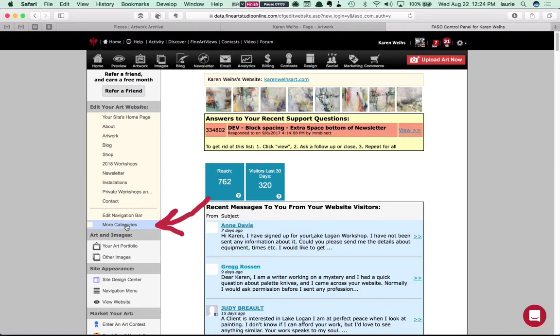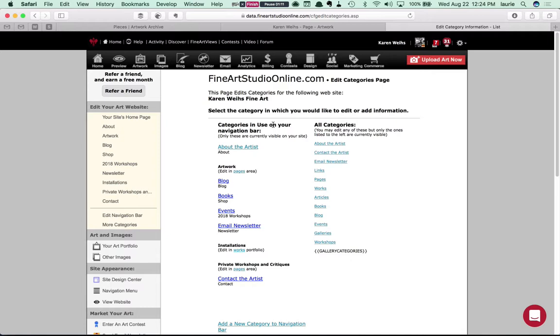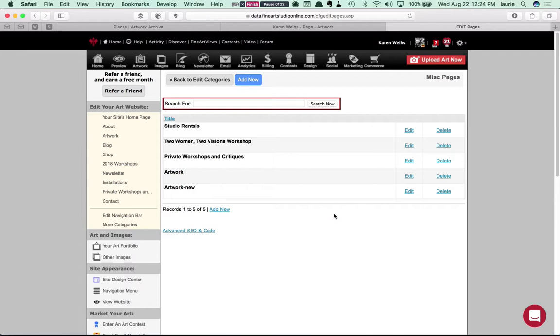So there's a column for the categories that you're using already and a list of all the categories available. In this case let's click on the pages choice in the right-hand column.